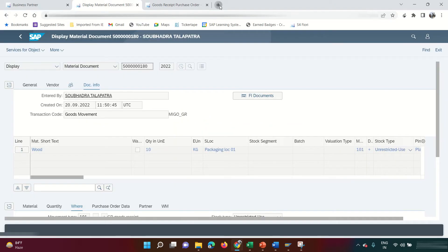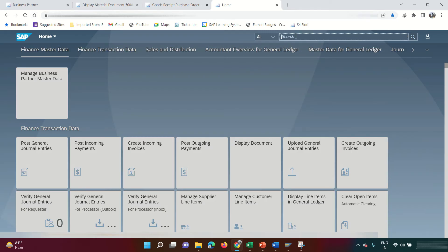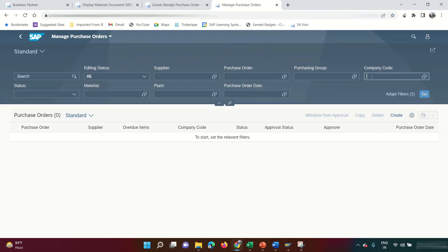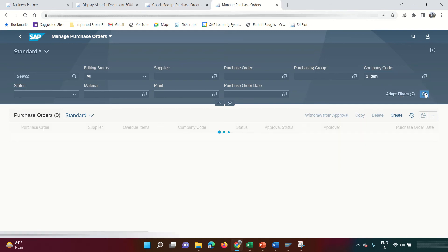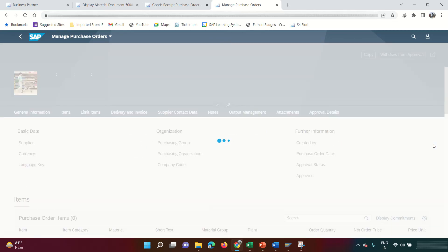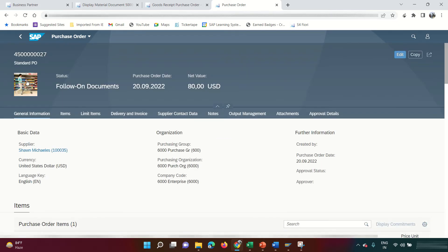Now I'm going to post the AP invoice. There's a Fiori app called 'Manage Purchase Orders.' I'll search for the purchase order by company code and click Go. Sean Michaels' PO appears — get inside it.